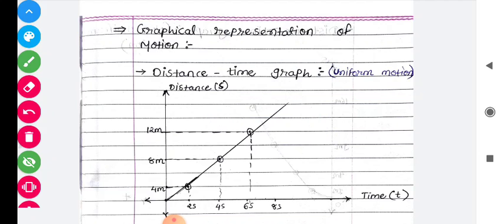Today we will discuss about graphical representation of motion — that is, how we will represent motion through a graph.